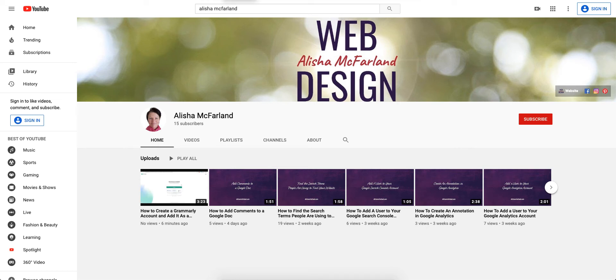Hi everyone, this is Alisha McFarland from AlishaMcFarland.com. In this video I'm going to show you how you can find the video transcripts in YouTube.